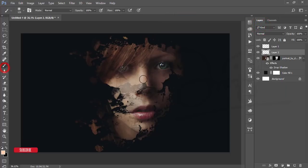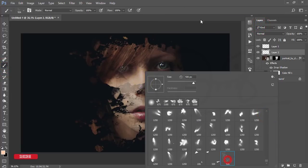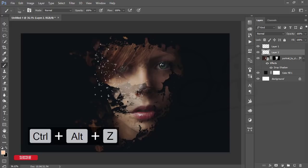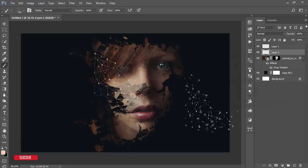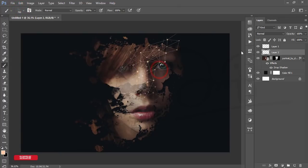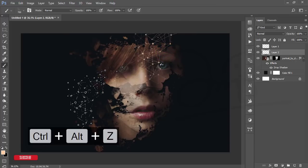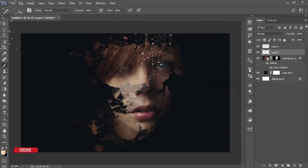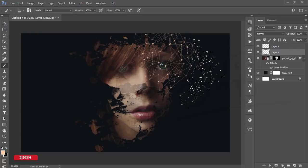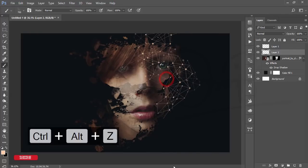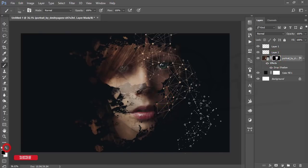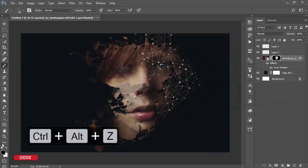Go to the brush tool, select the brush, make it smaller, and apply it. Change the direction of the brush as needed — like that — and continue adjusting the direction to build up the effect.